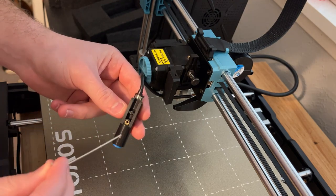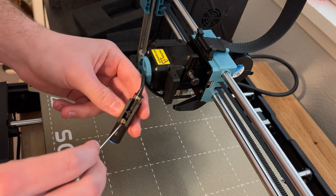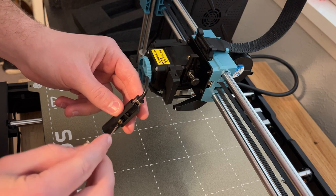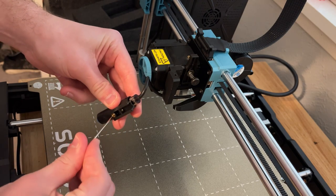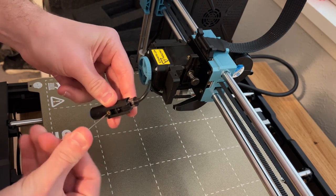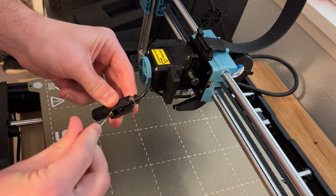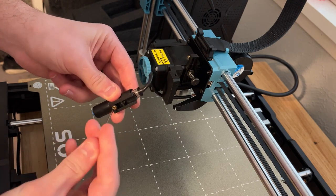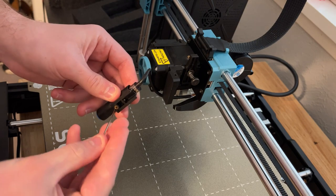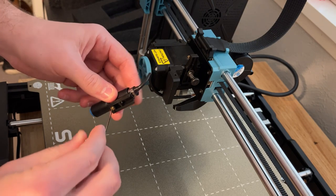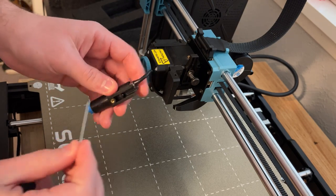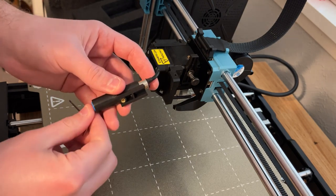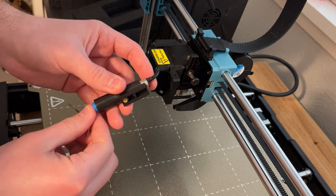We'll take a really small allen key and stick it in there get the set screw and we're going to loosen it and once we loosen it you'll see that the sensor can slide up and down.